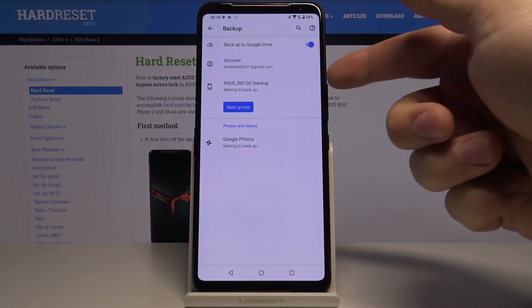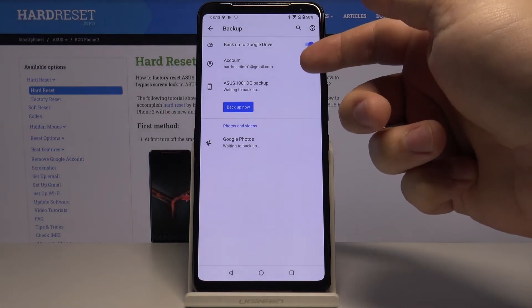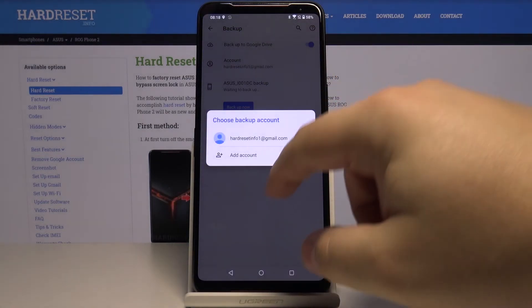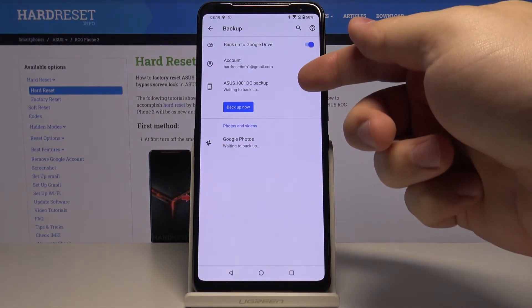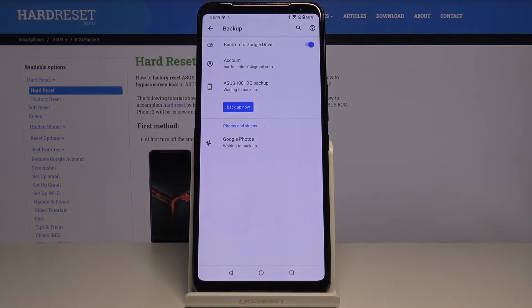Allow some permissions and tap OK. And as you can see, the Google account is set up and the backup is working. And that's how you enable the Google backup on this device.